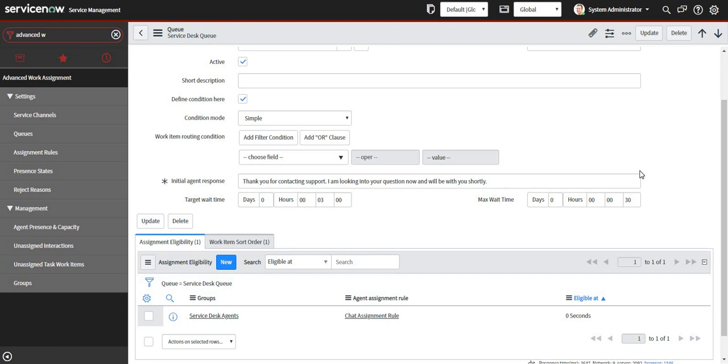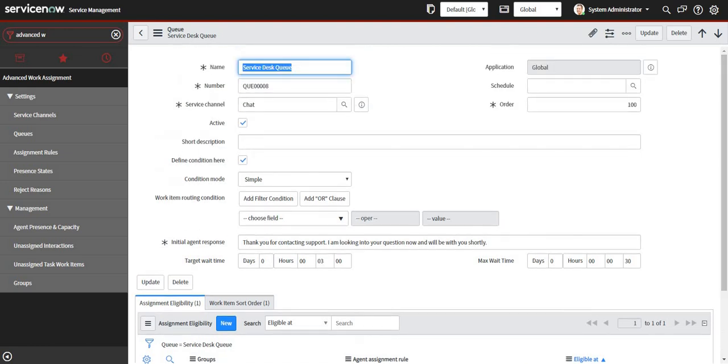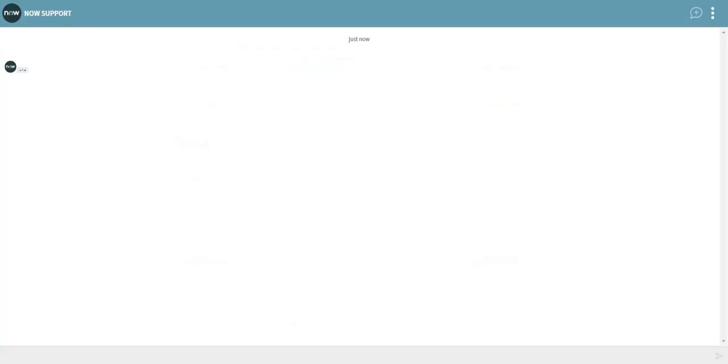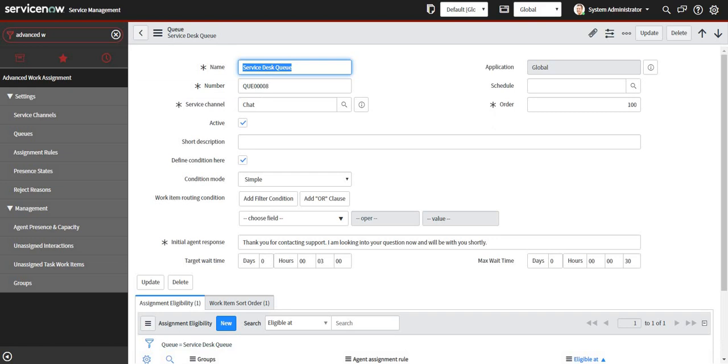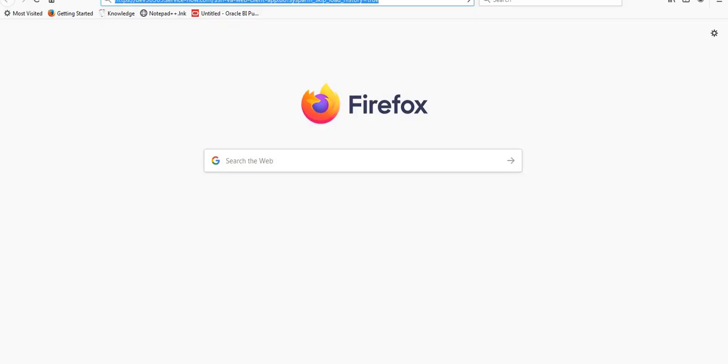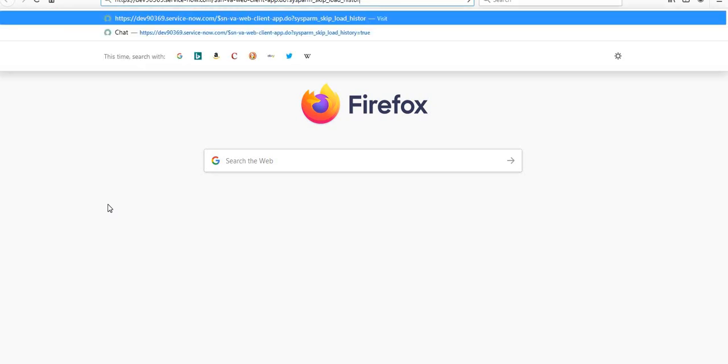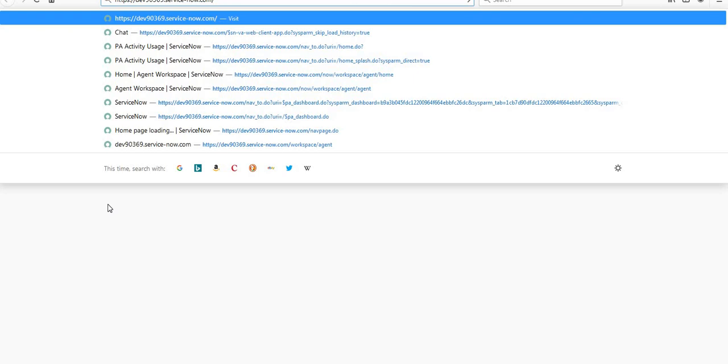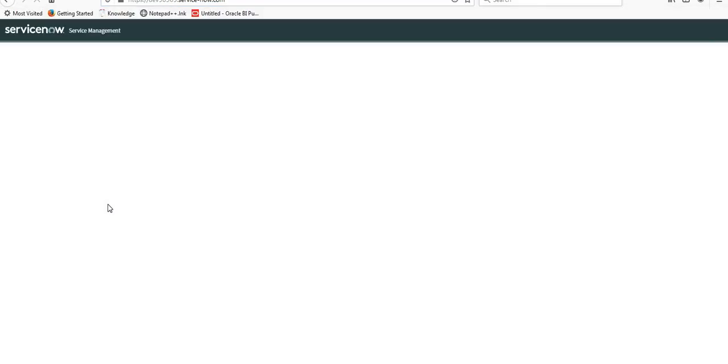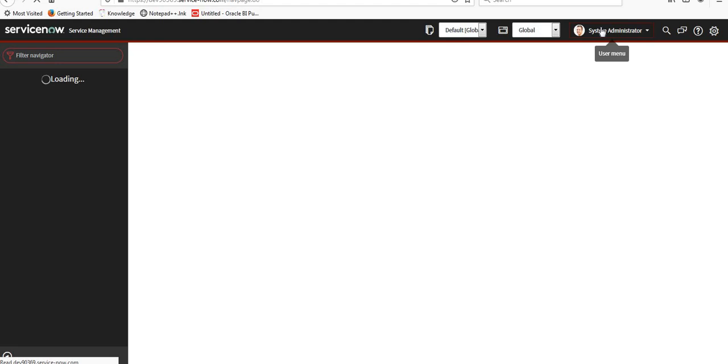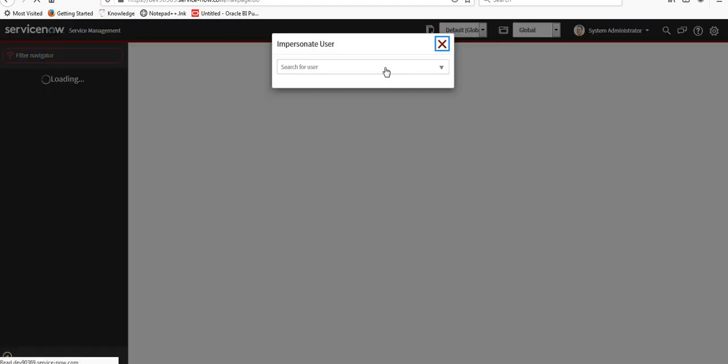Now what I have to do is initiate a chat from here where I am logged in currently as a system admin. I'll open another browser where I will login as some other service desk agent, maybe I'll select David Lu. Let me just log in here and I'll impersonate.